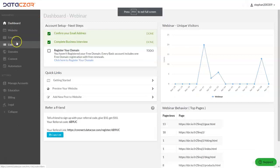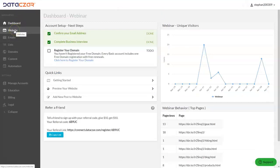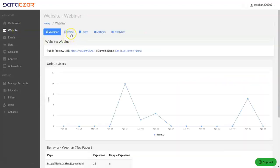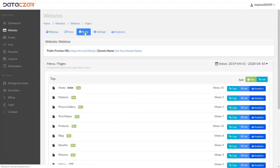Once you get to the dashboard, to work on your website you're going to click the website button. To add Square, you can add it to a post or a page — the tools work identically on both — but we're going to do pages today. So we're going to click on pages, and we already have a page we're going to add it to: this products page.